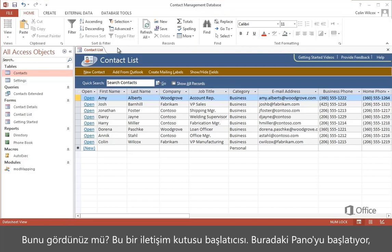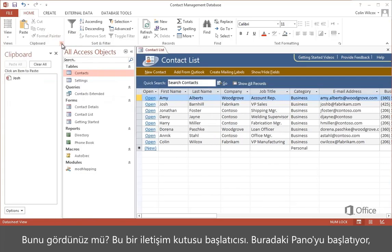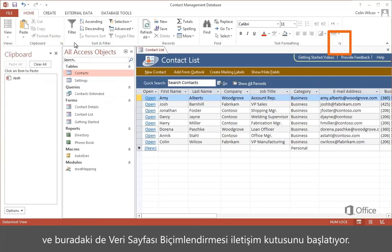See this? It's a dialog box launcher. This one starts the clipboard, and this one starts the datasheet formatting dialog.